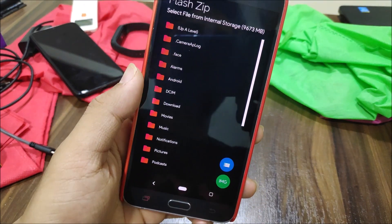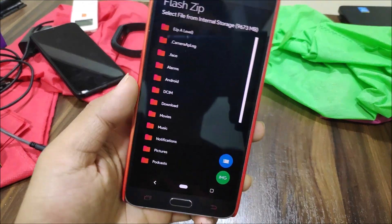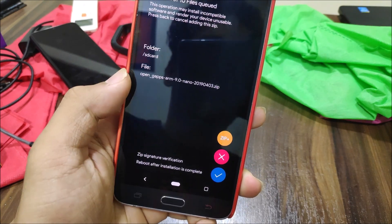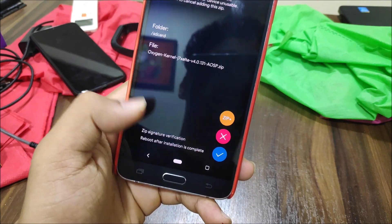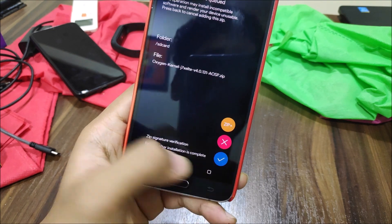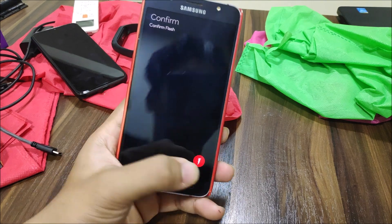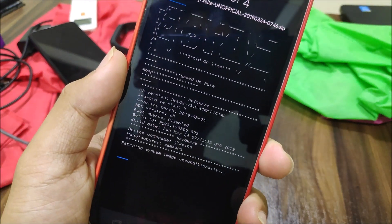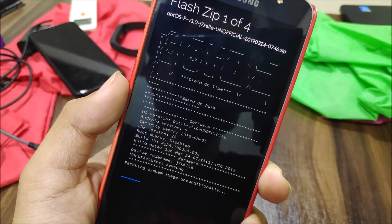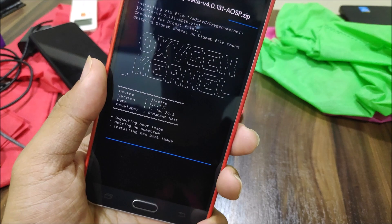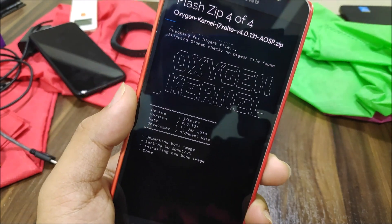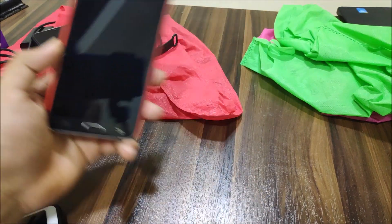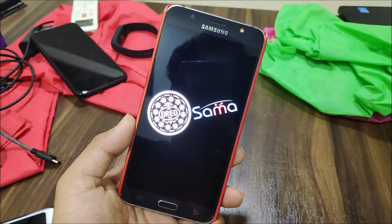Now flash the .OS zip, add the Open GApps, add the camera and prop fix, and add the Oxygen OS kernel. You have to flash all four of these. Confirm flash — it's flashing now. The last step is the Oxygen kernel, which is obviously really important to boot your device. It reboots in two seconds once all files are flashed.